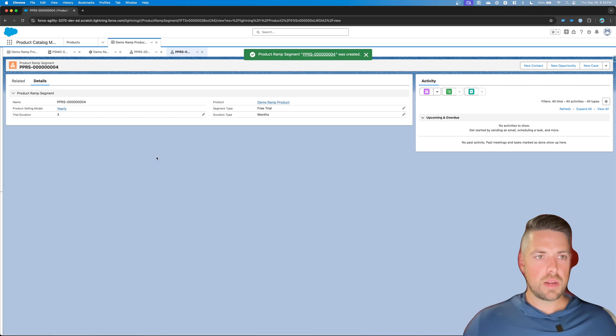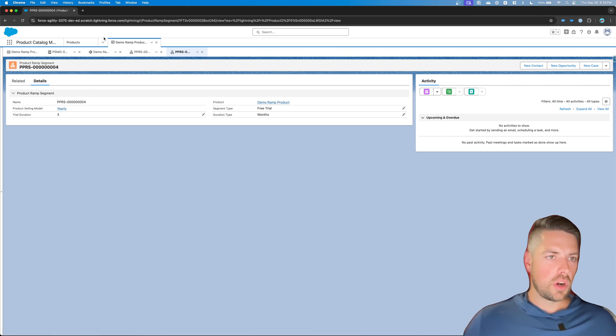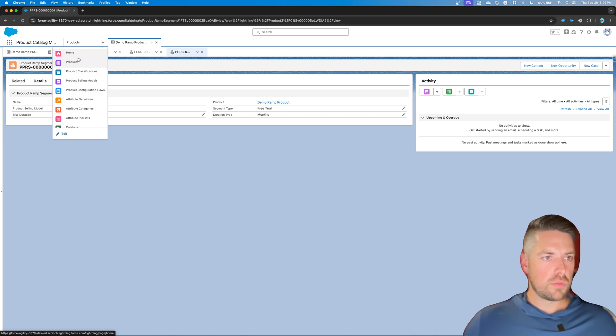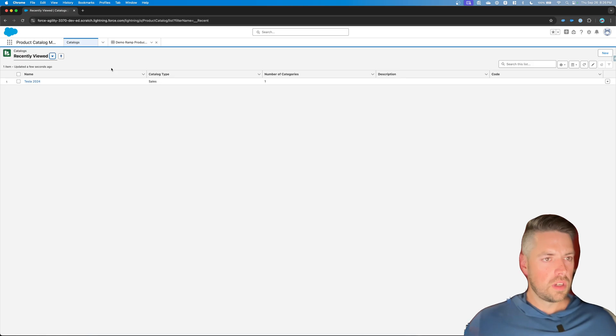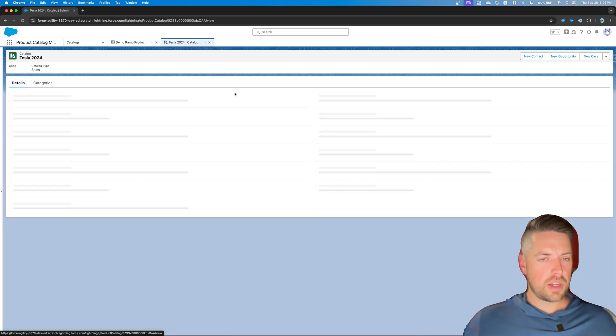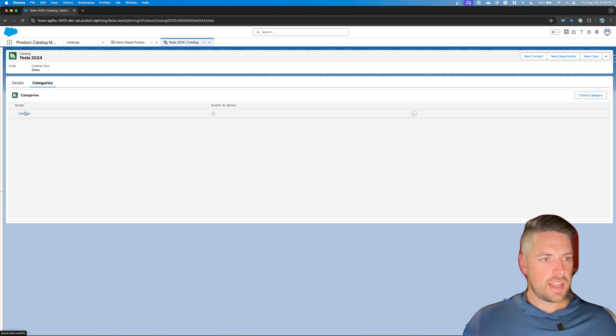Alright, so that's all the setup you need to do on your product. Now you need to make sure, as usual, that your product is assigned to a catalog so that it's visible when you go in and add it to your product. So let's add it to the catalog that already exists in this test environment.